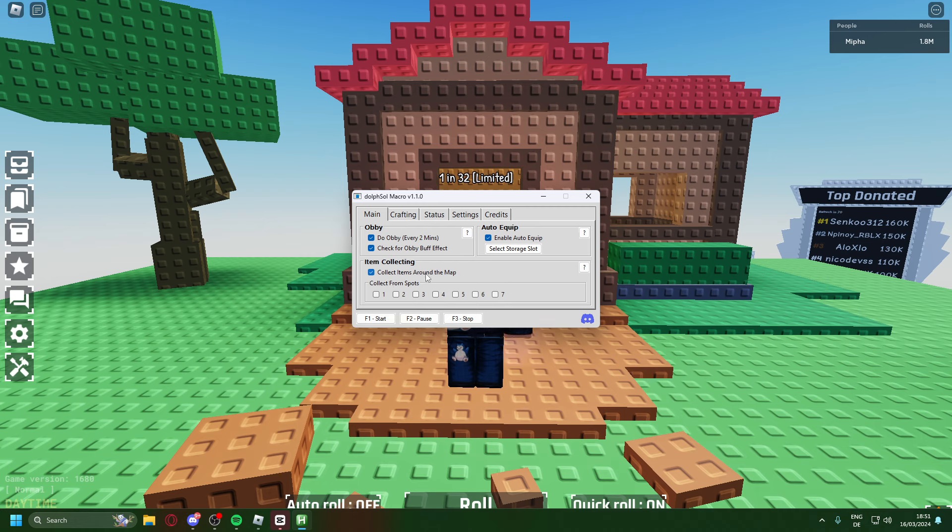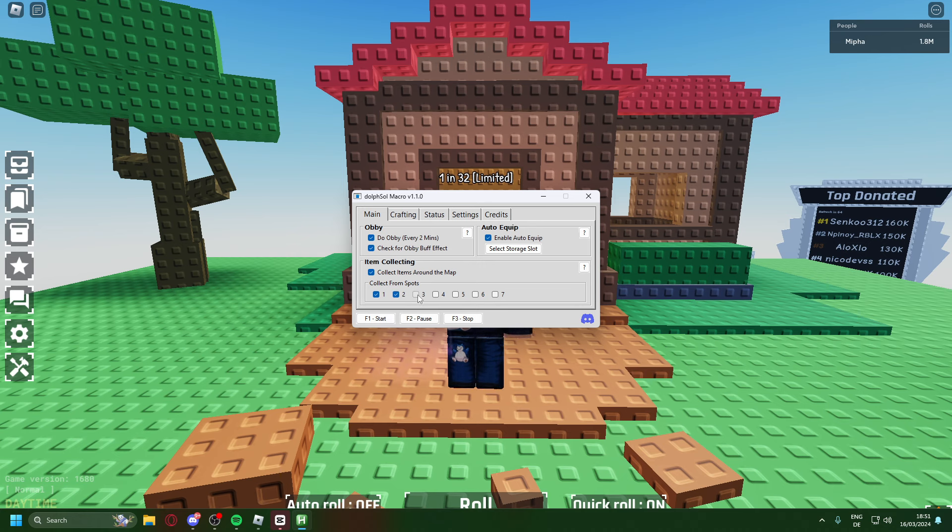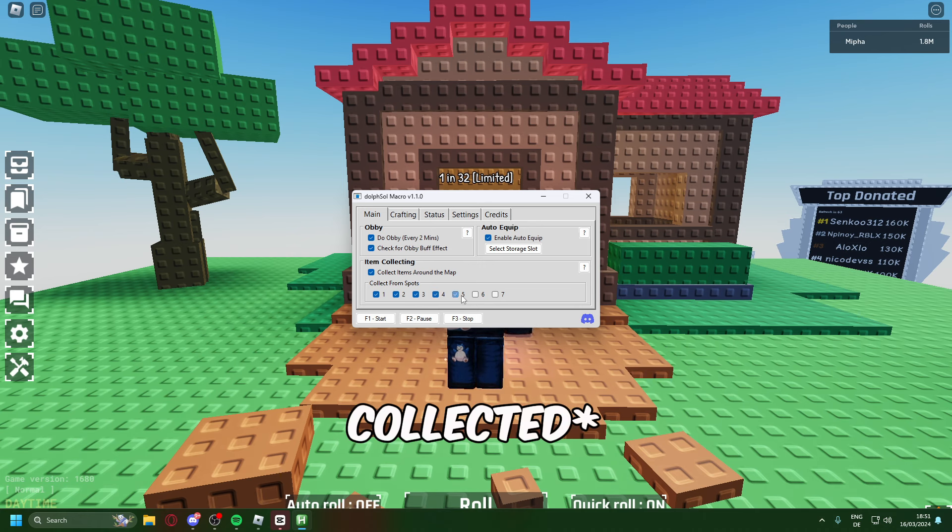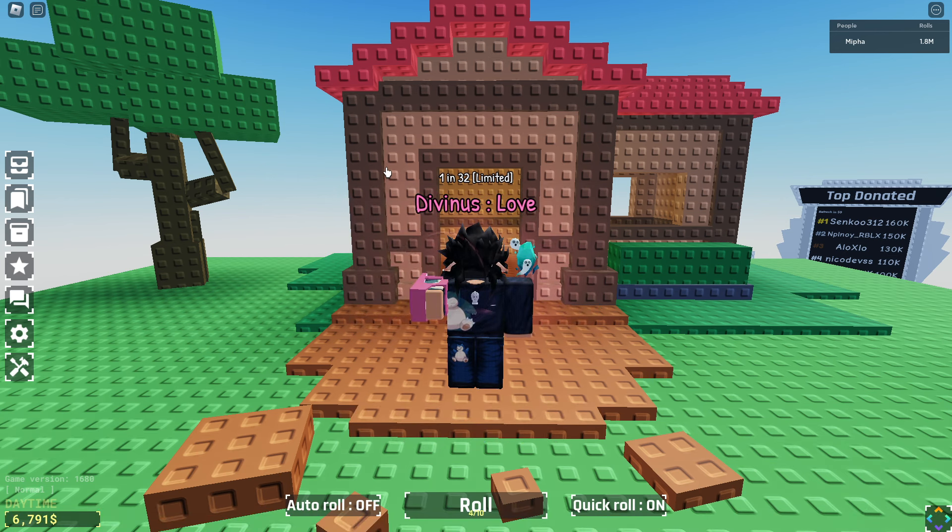This just means that you're going to walk around the map. Now down here you actually have to select what spots you want to have selected. I said selected but I meant collected. I'll just give you a quick rundown of what it would look like. You start by pressing F1.